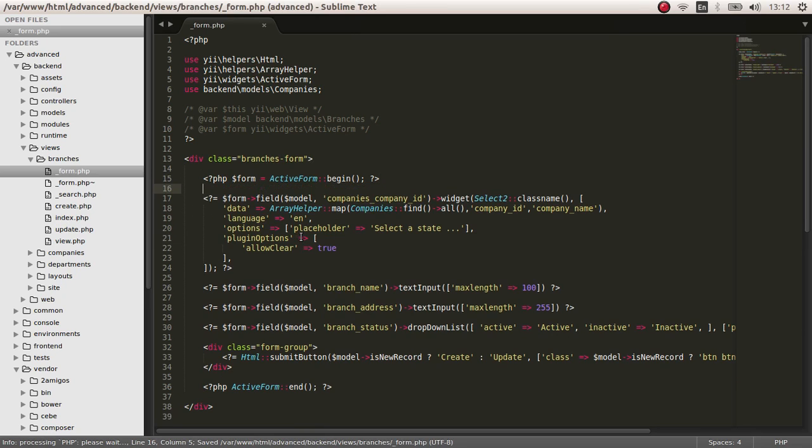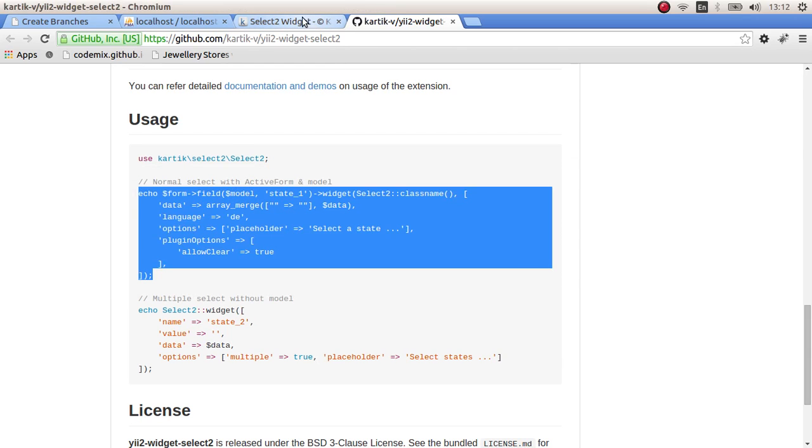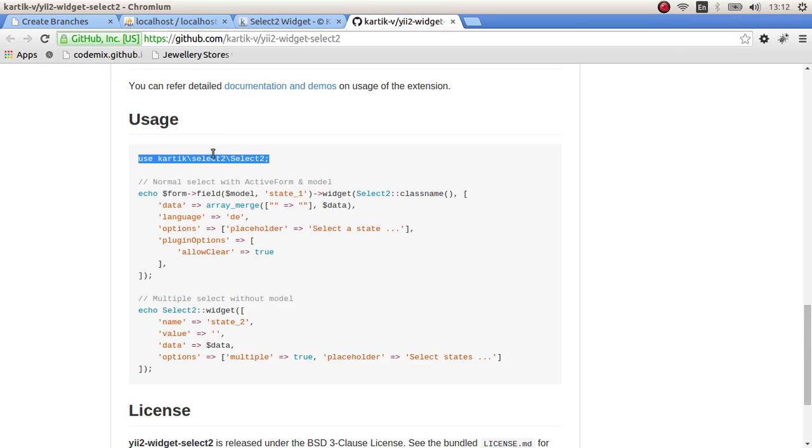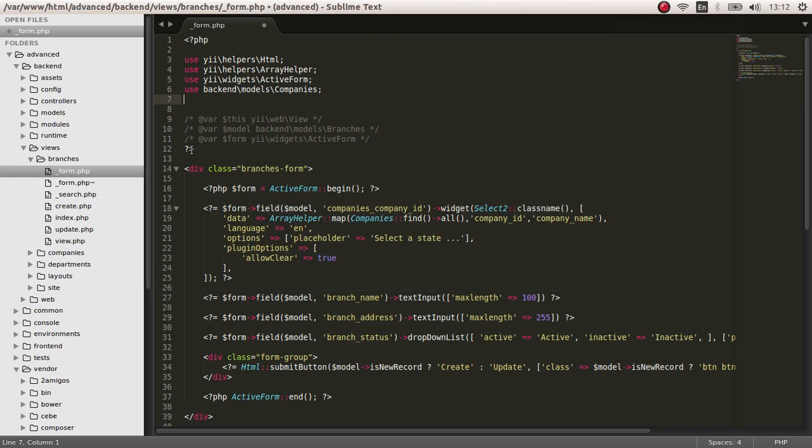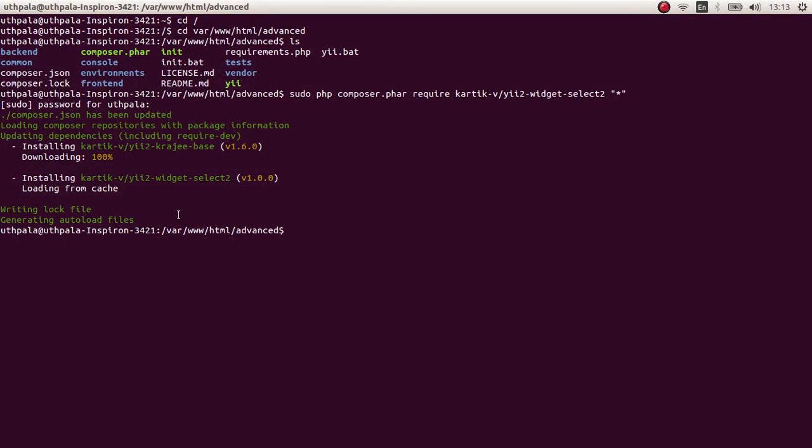We have to use the select2 widget. So to do that, use Kartik select2. Save it. And we have to check whether it's done installing. Yes, so that's the Kartik V select2 from Krgabase. And these three widgets have been saved.